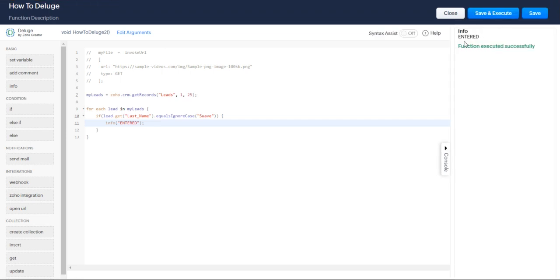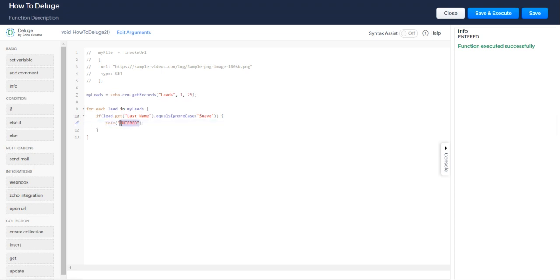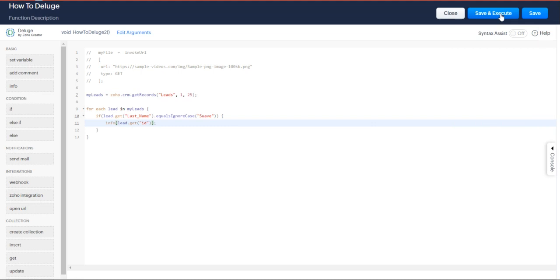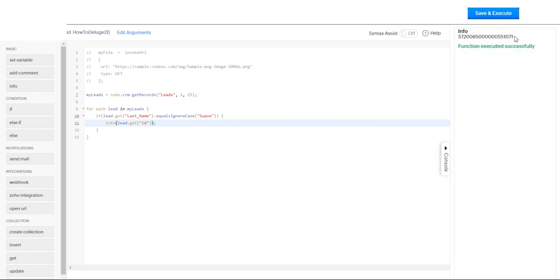To get the ID of the record of that module, super easy. All you have to do is say let's just print it out. Info lead.get ID. Couldn't be easier, right? You want an ID, you say let's get an ID.